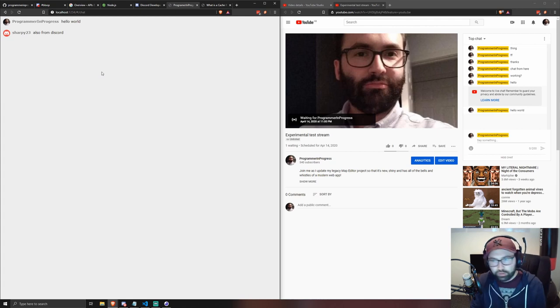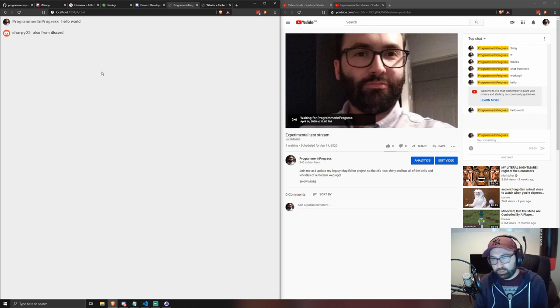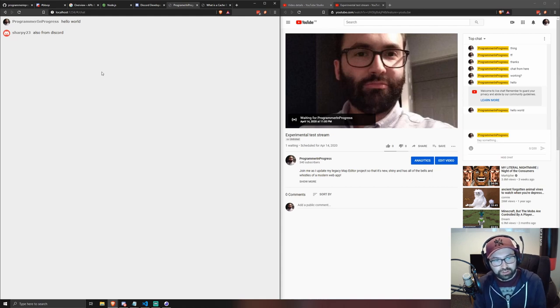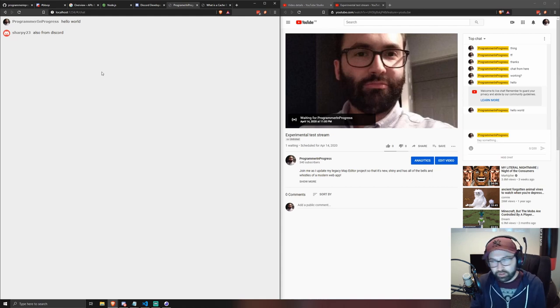Hopefully this has been informative and will get you up and running with the chat aggregator. Please do let me know if you have any comments or questions and I'll be happy to answer them. Thanks very much.